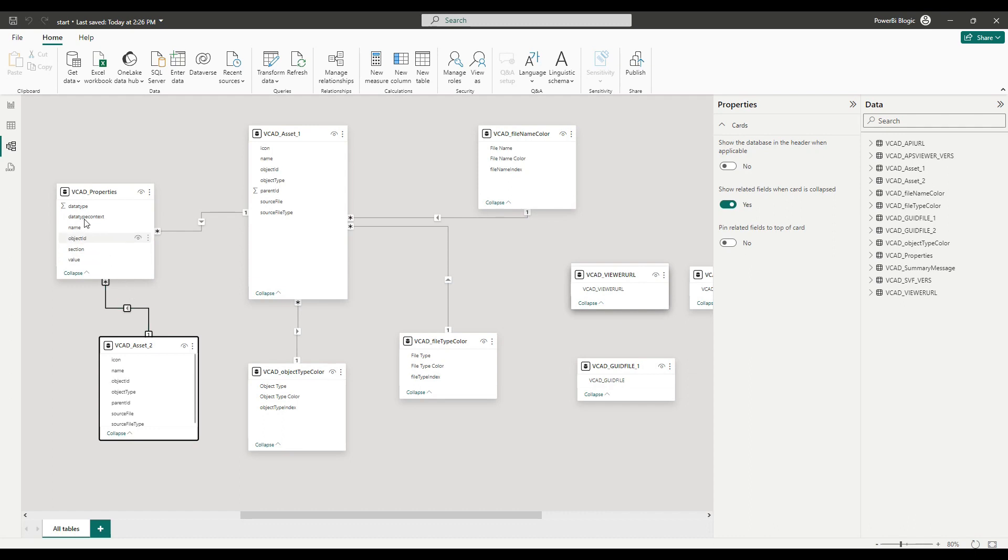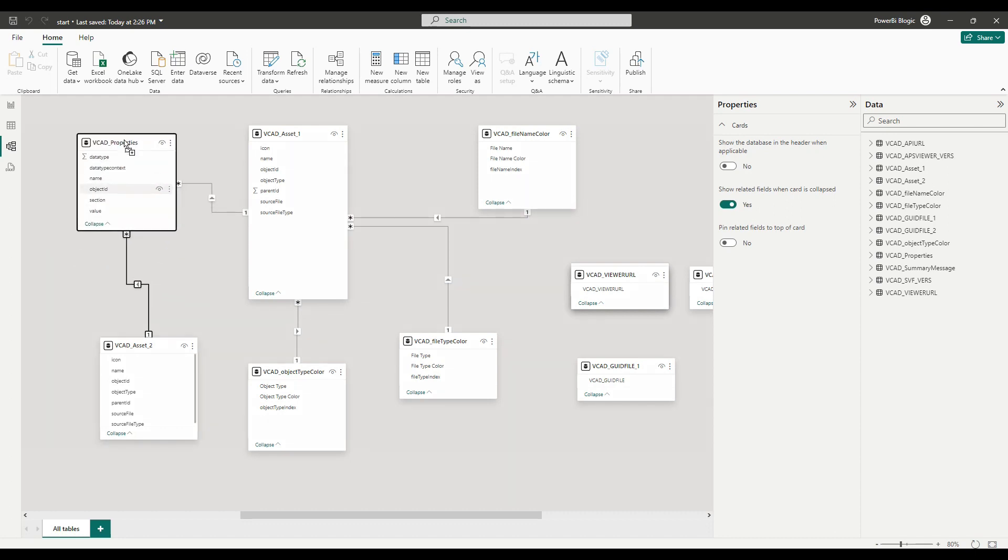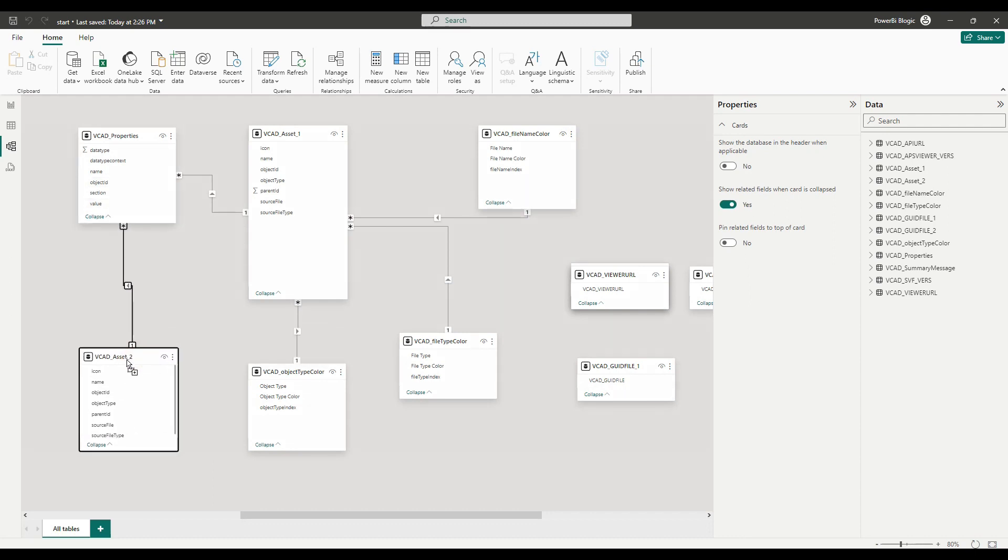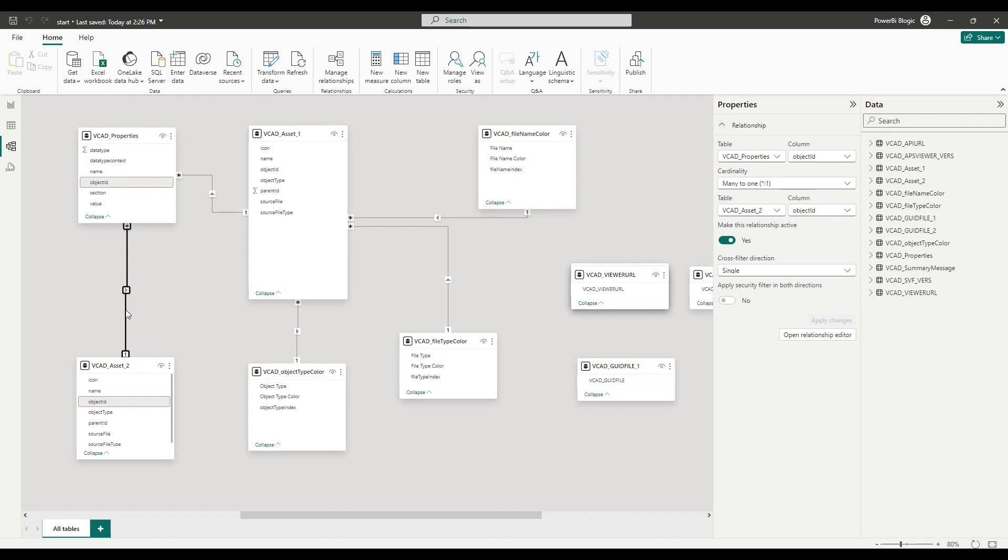Therefore, they don't match with the object IDs that are instead in assets two. So this relationship, I actually want to go ahead and delete.